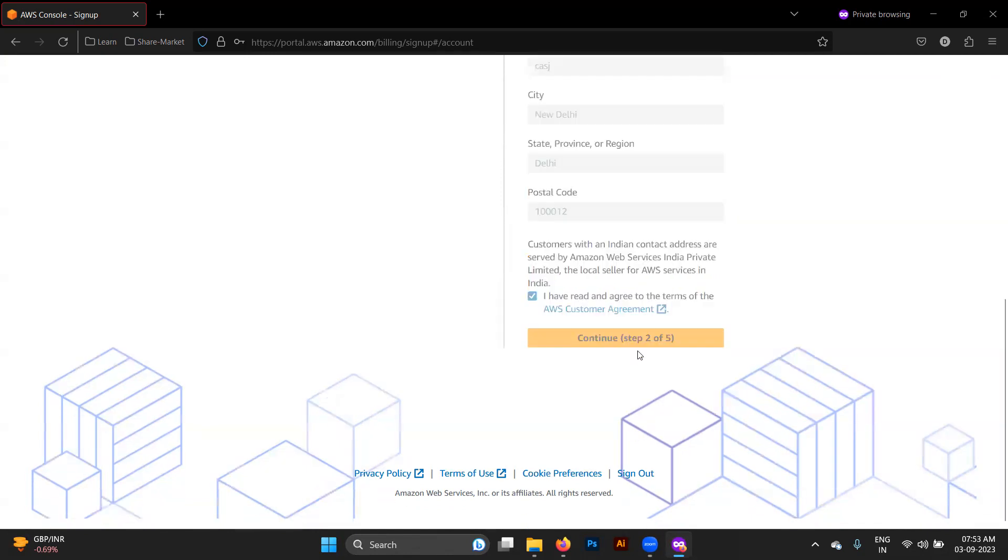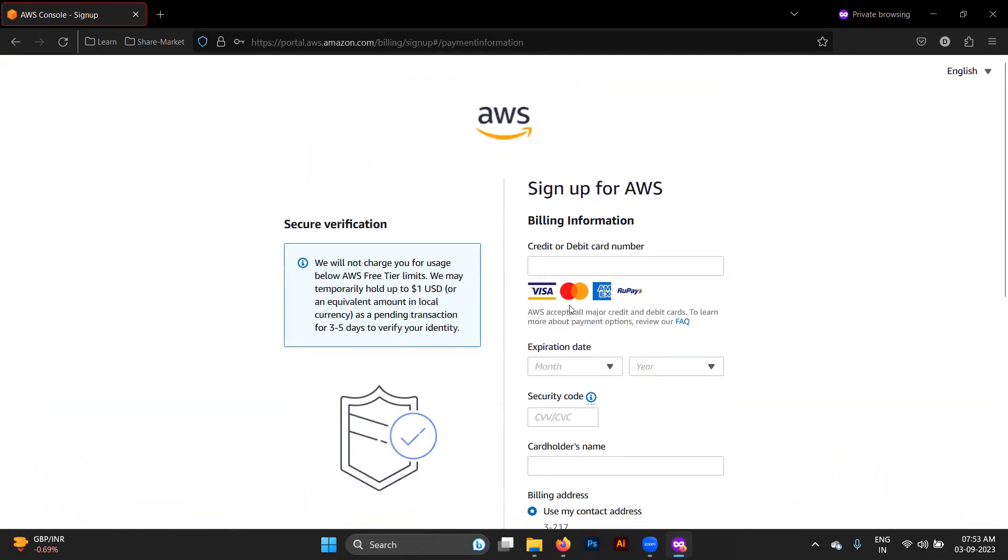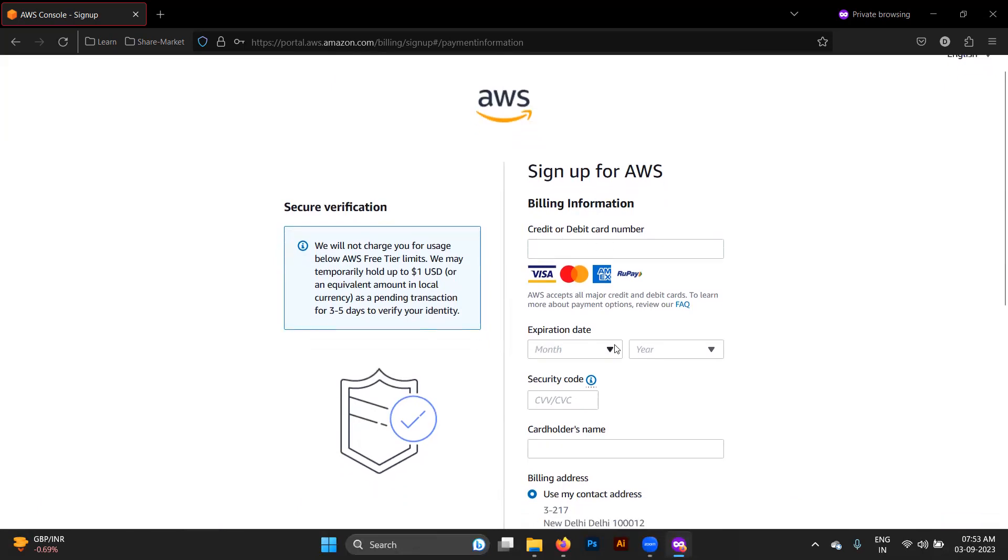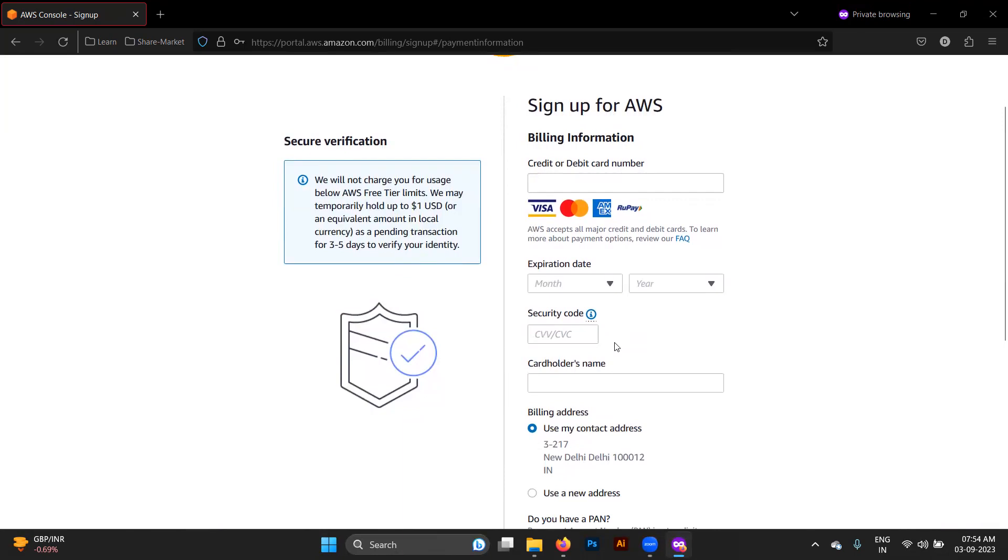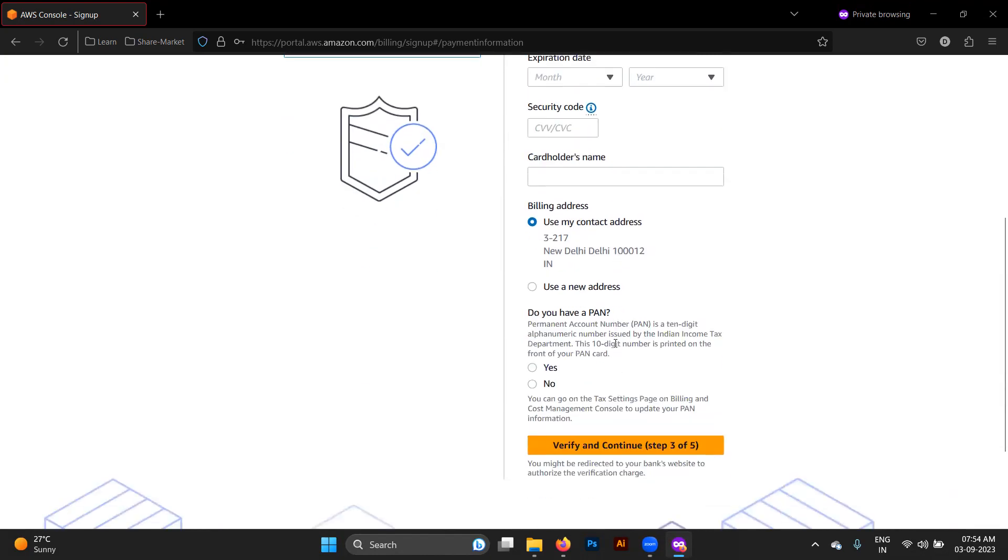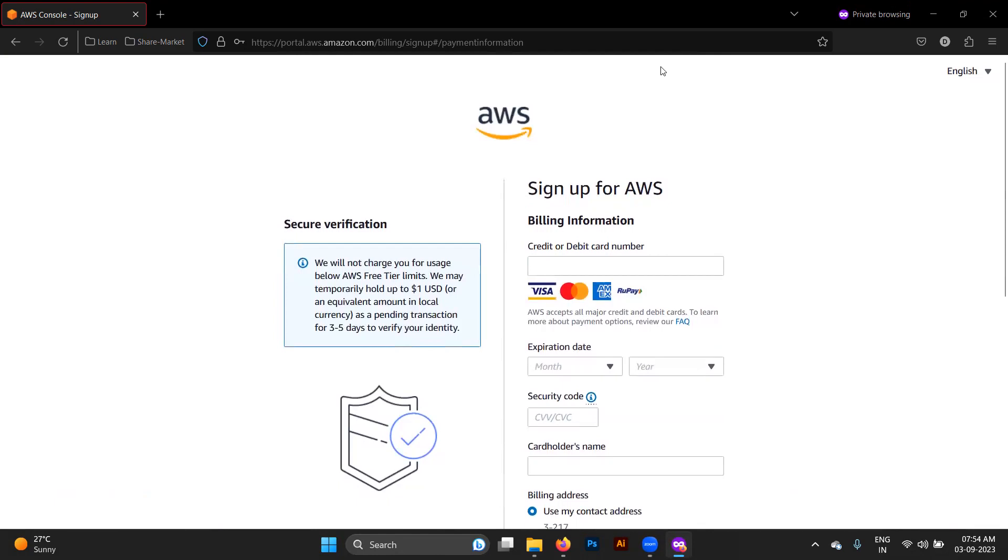Now it will ask for your credit or debit card details. For this, I'm just stopping my video for a particular time. You need to provide it here, but don't take too much stress on that because they will only deduct two rupees to check for the transaction, and AWS will never deduct from your account without permission. I'm stopping the video and providing the input.